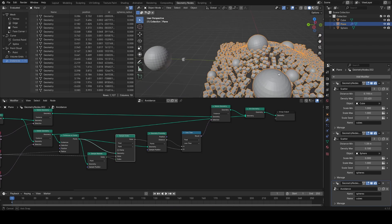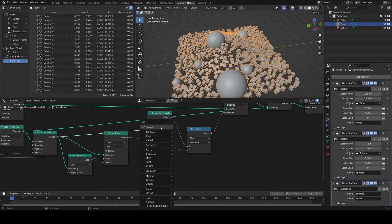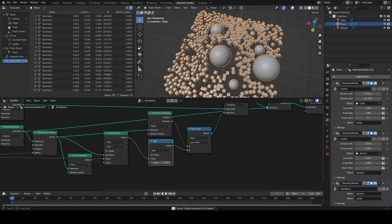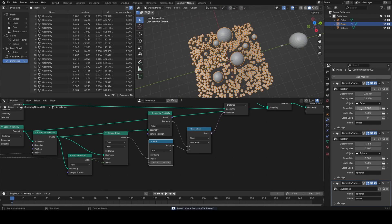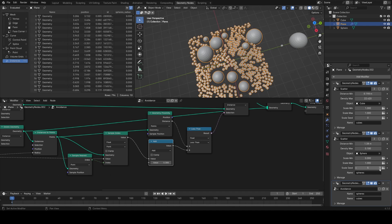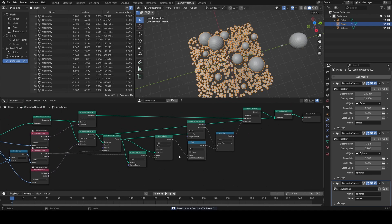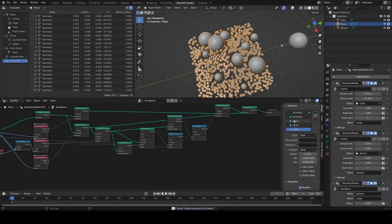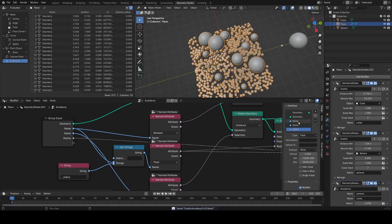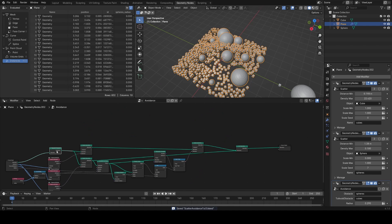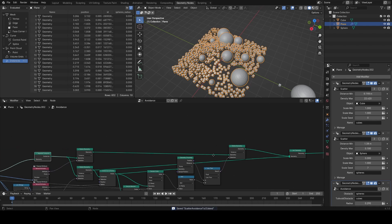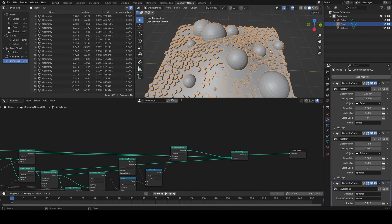Plugging the transferred radius straight into the B input of the compare node, everything seemed to stop working because the value range isn't right. Adding a small offset of around 0.3–0.4 fixes this, and now playing with the scale seed on the spheres group you can see the cubes grow or shrink to fit them. This offset value can be exposed as a group input. I'll name the inputs more intuitively: 'obstacle' for the object group to avoid, and 'to avoid obstacle' for the other scatter. Finally, at the end in the join geometry node, join in the mesh to get your floor plane back.